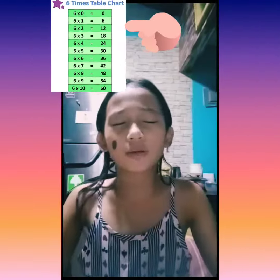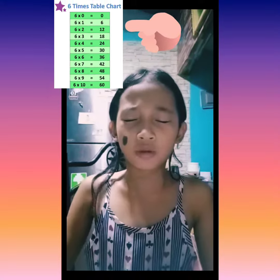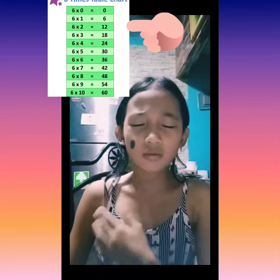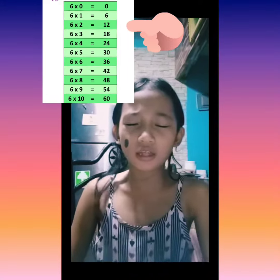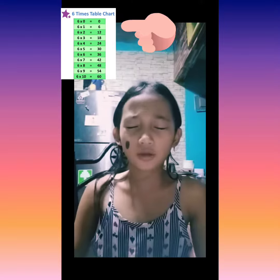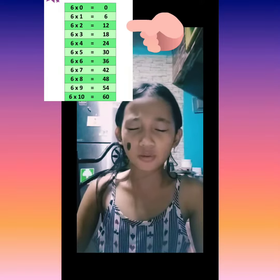6 times 1 equals 6. 6 times 2 equals 12. 6 times 3 equals 18. 6 times 4 equals 24. 6 times 5 equals 30.